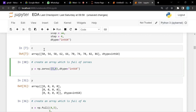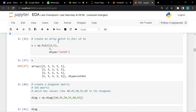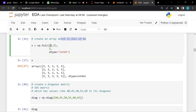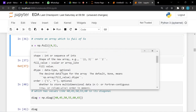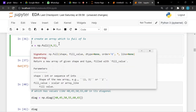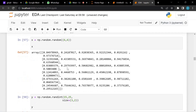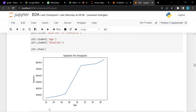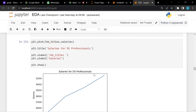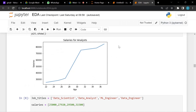We also created an array full of fours in a four-by-five matrix. If you want to see what parameters a function accepts, press Shift+Tab to see the parameter section and understand what every argument does. Then we moved on to matplotlib, where we plotted age against salaries for analysts, and job titles versus salaries using a line graph to derive data insights.